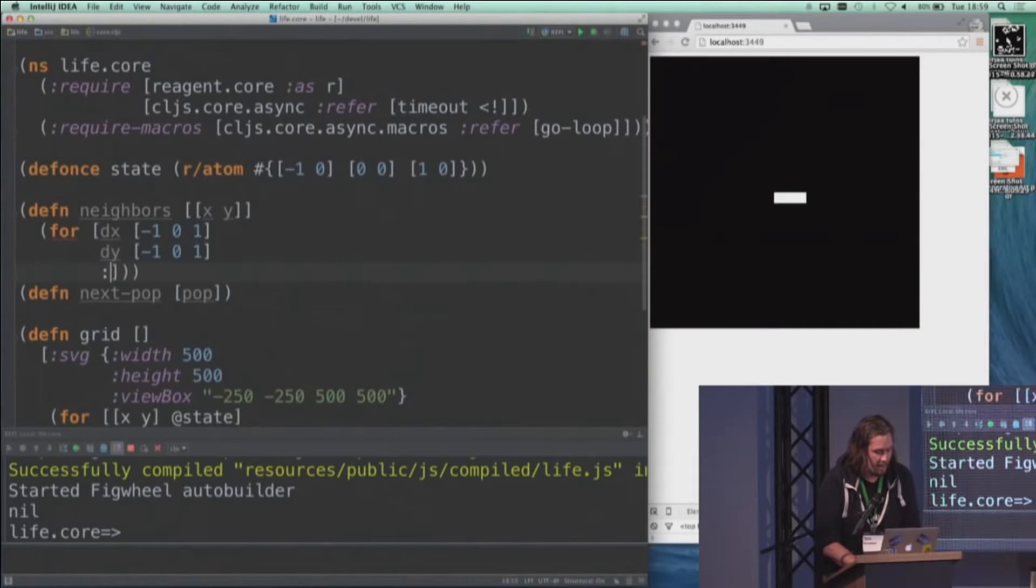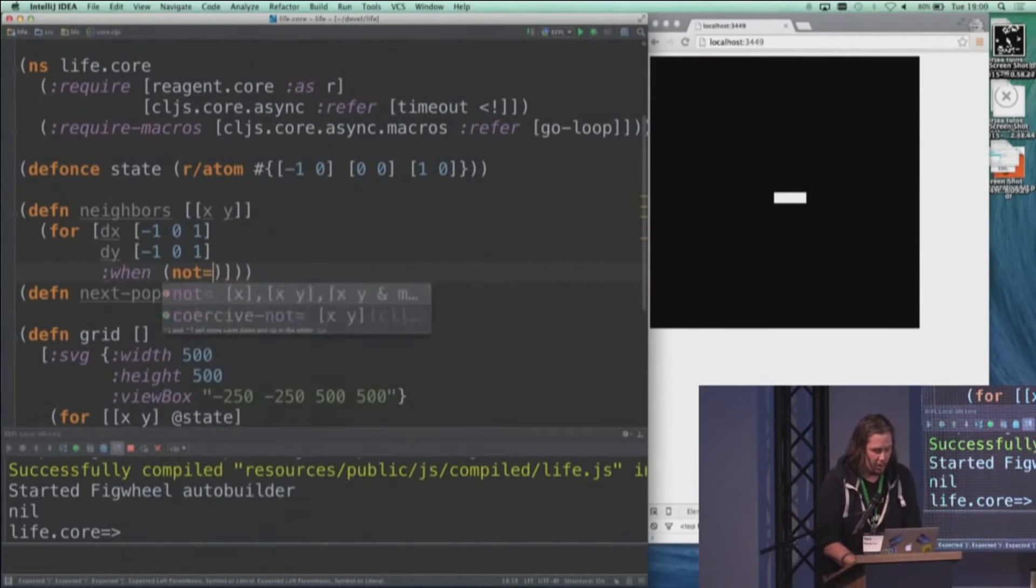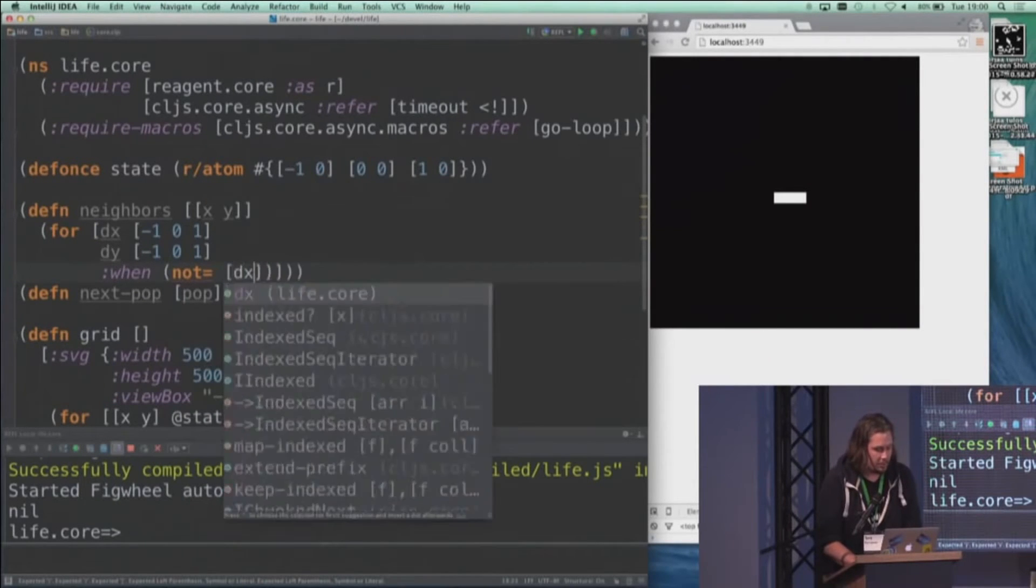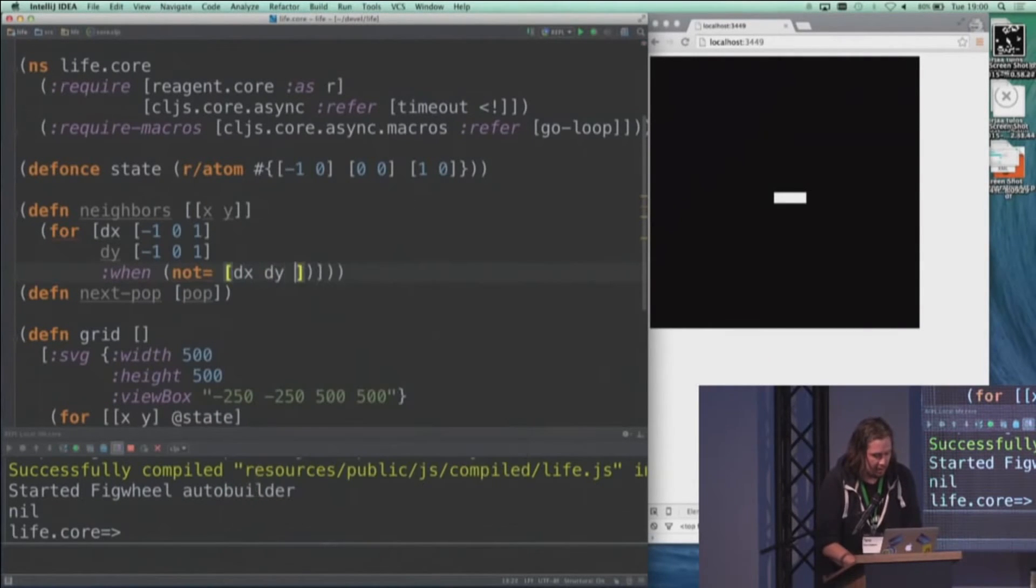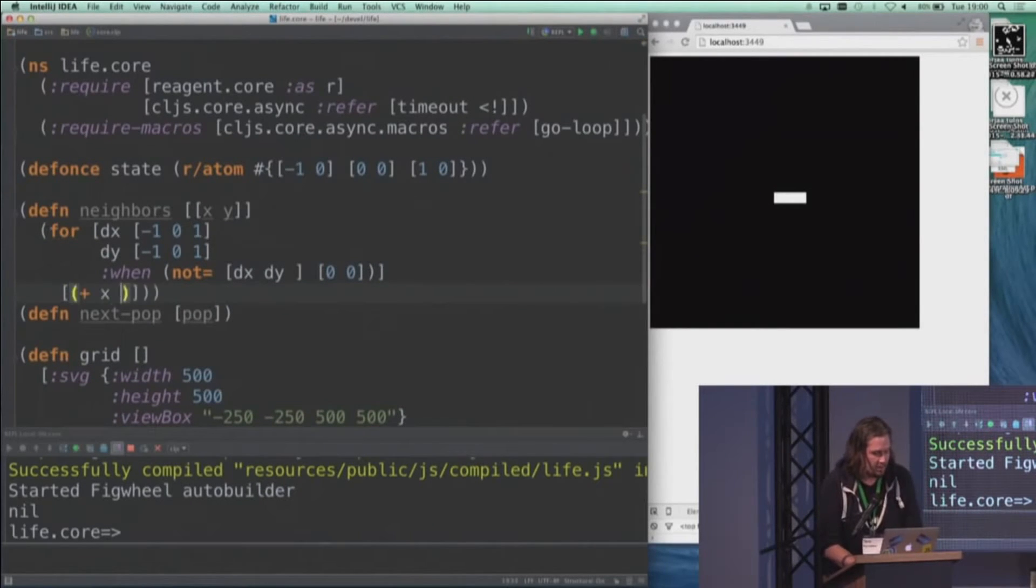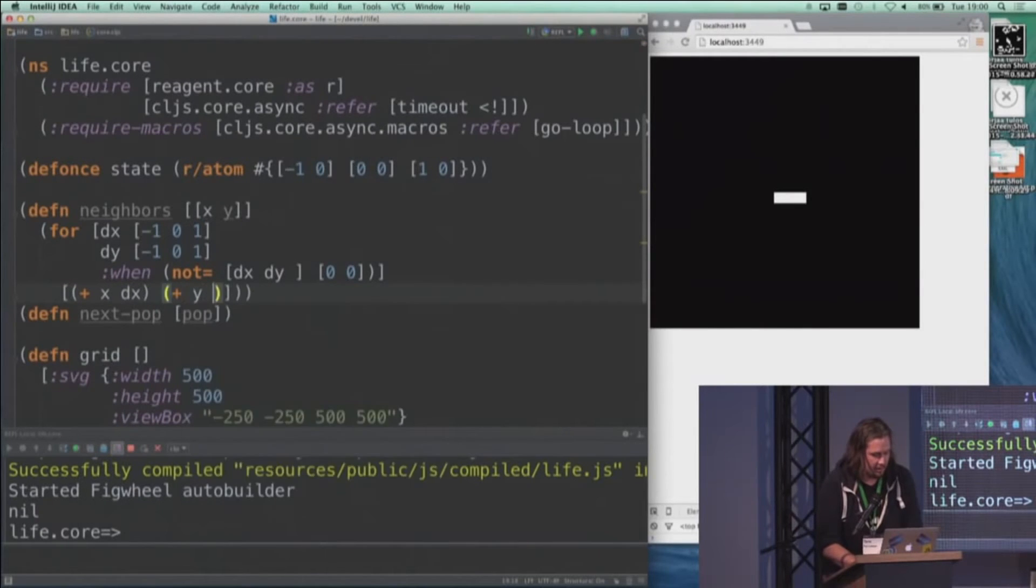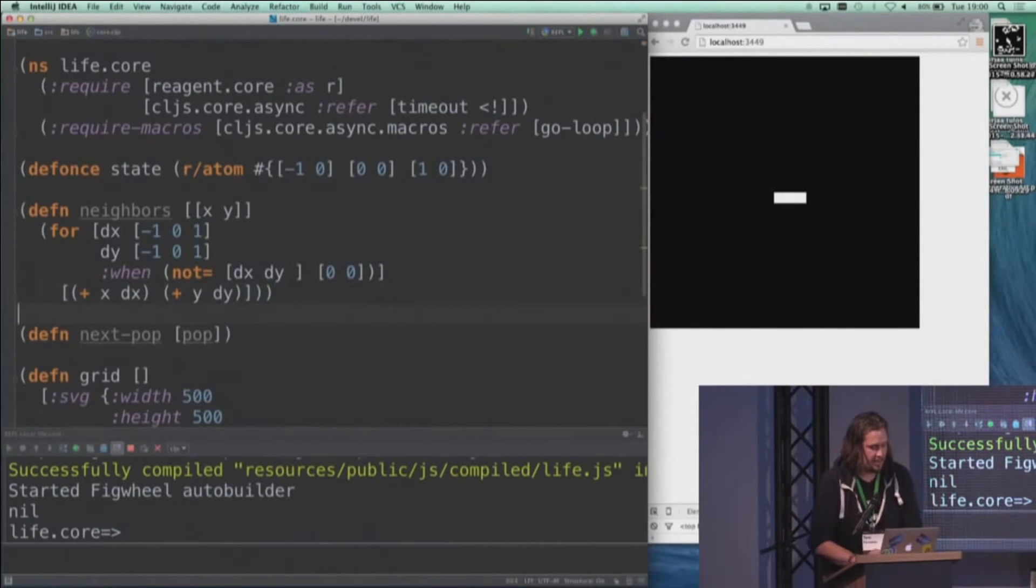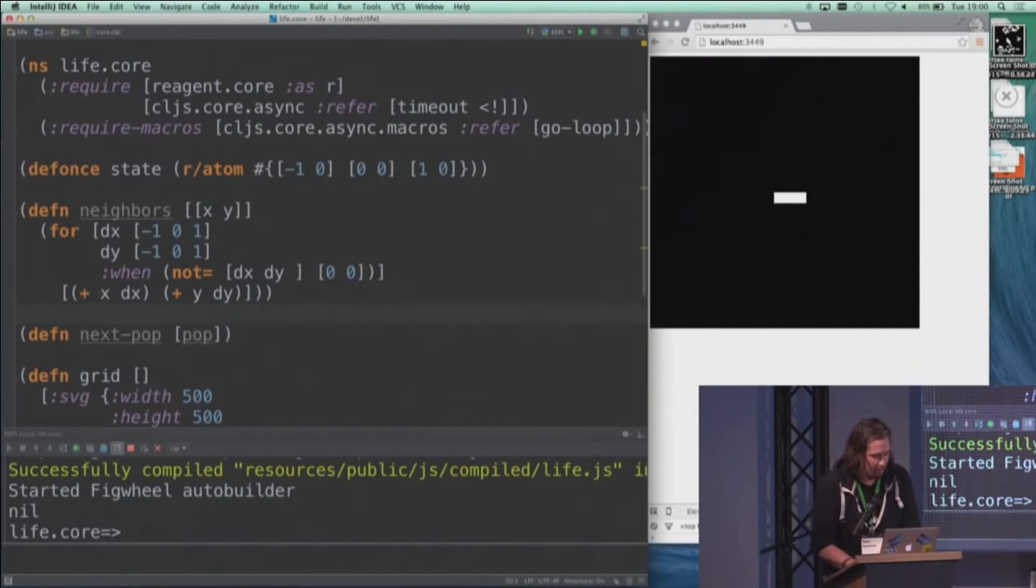And then we want to skip the case where both of the deltas are actually zero, because that's going to be the original cell. But for everything else, we come up with these new coordinates based on the X and Y and the deltas. So that's a collection of cells around a given cell.